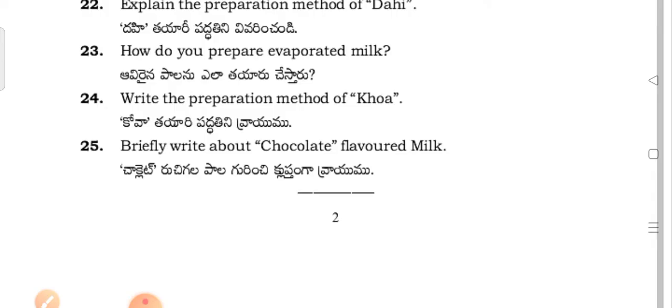Write the preparation method of khova. Briefly write about chocolate flavored milk.